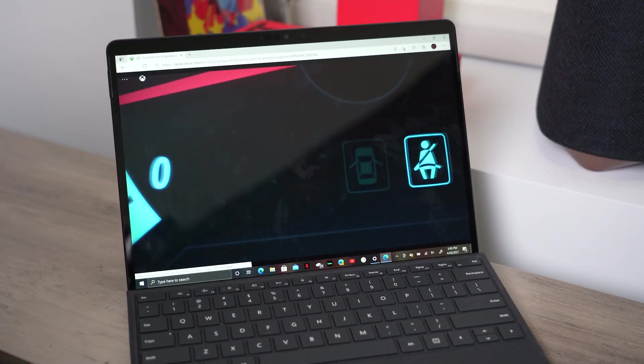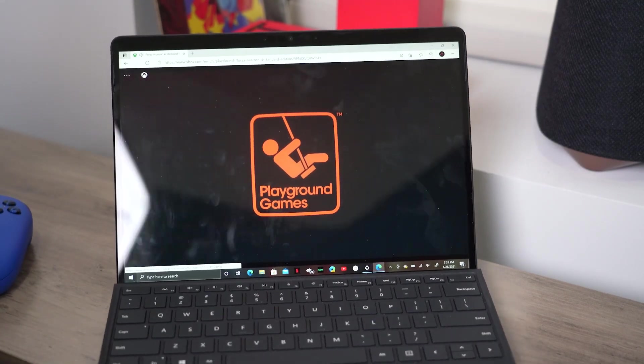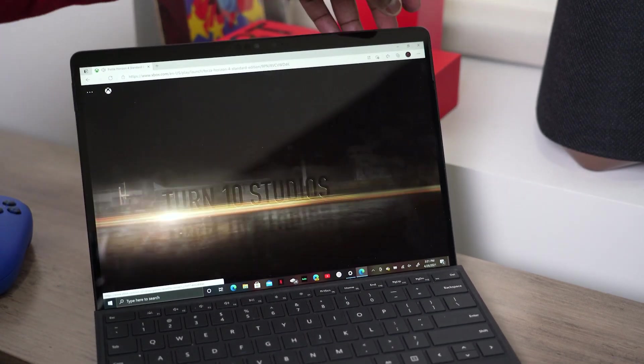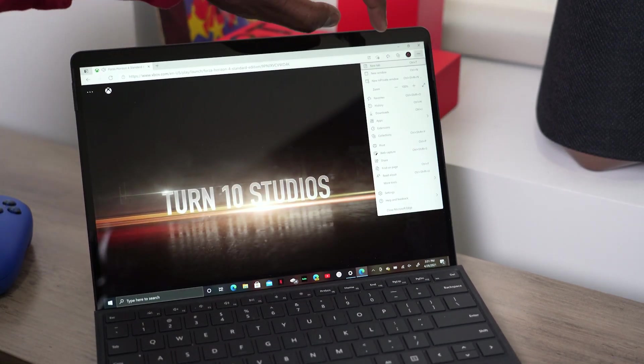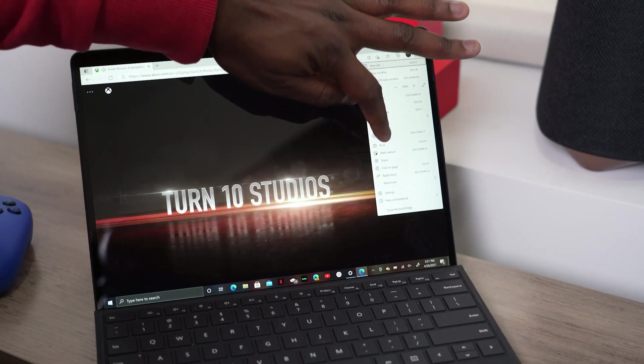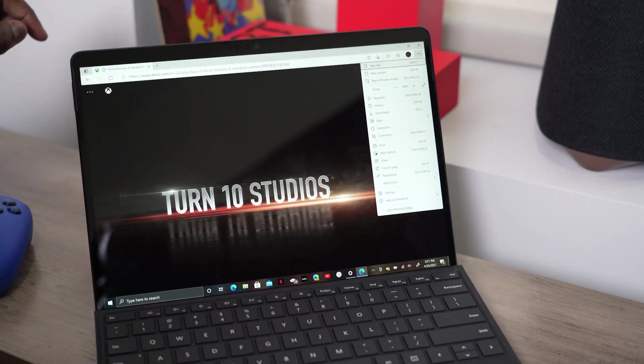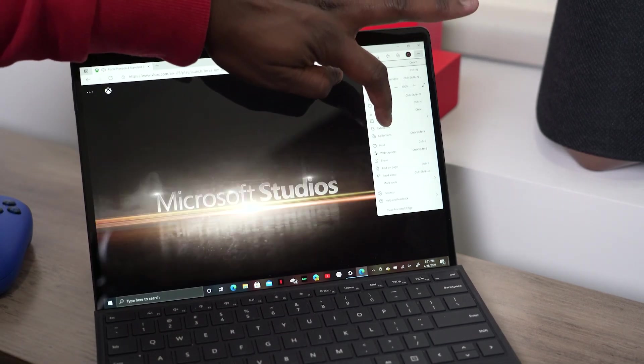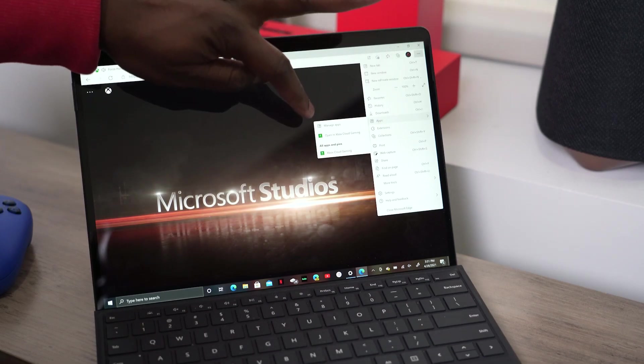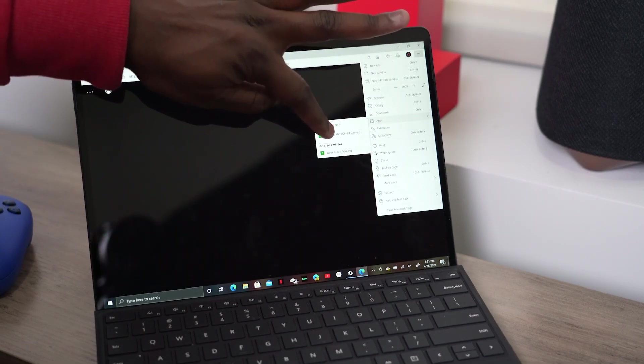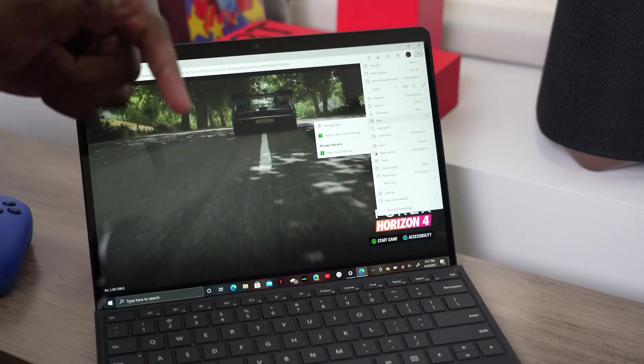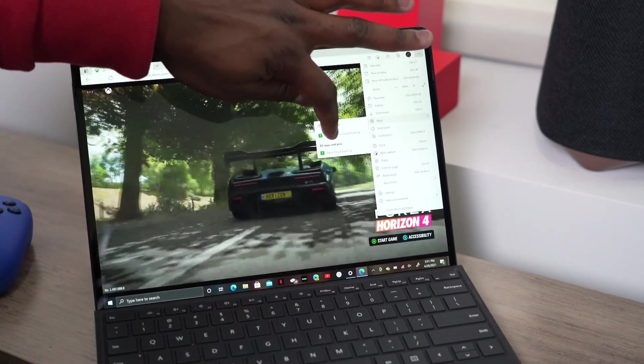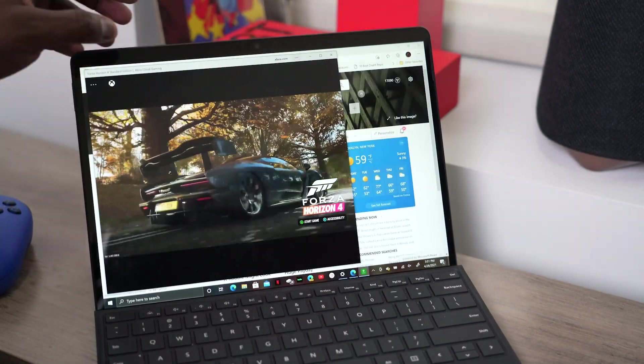But if you're playing on something like the Surface Pro X, or if you're using Edge as a browser or Safari, you can actually pin it as a desktop app, which I'll show you in a second. But I just wanted to do some gameplay here so you guys get an idea of what it looks like. It's definitely playing. So while we're waiting for that, let me go ahead and show you what I mean.